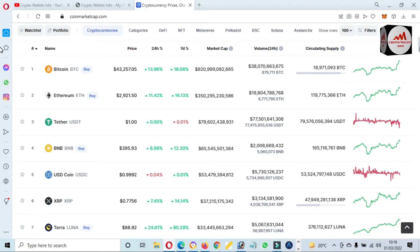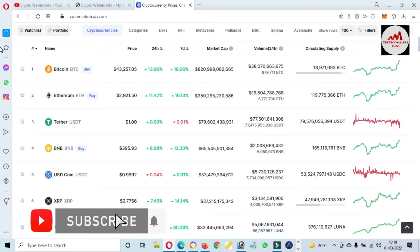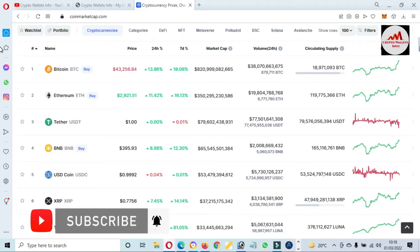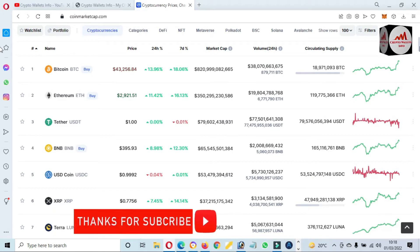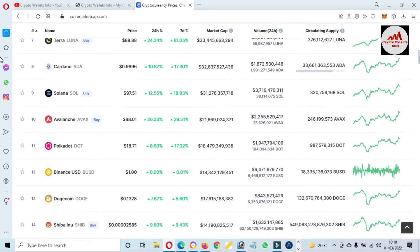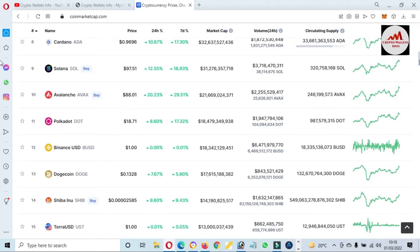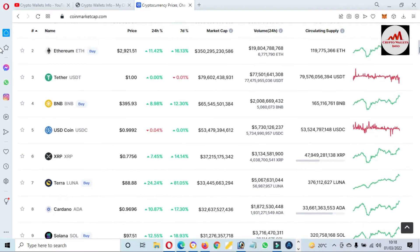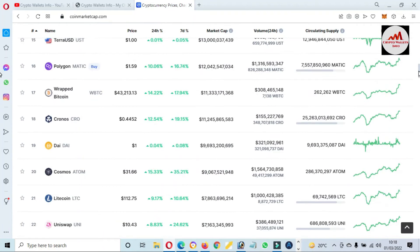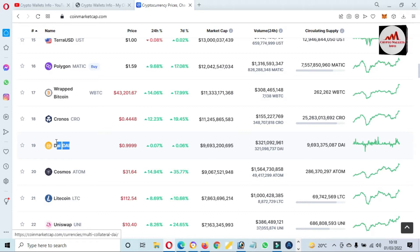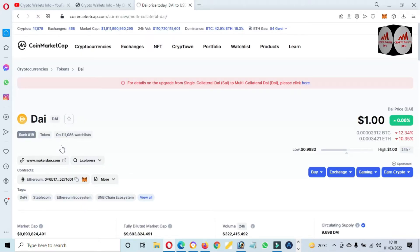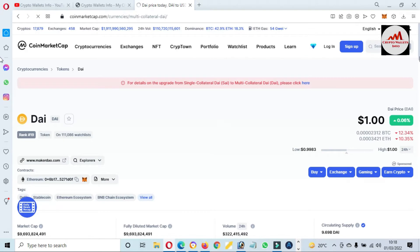At this time, Bitcoin price is around $43,000 — almost up 14 percent from yesterday — and most coins are green. So we are going to add the DAI token to our MetaMask wallet. You can see here that the DAI token rank is number 19. You know DAI token is a stablecoin, so if you want to save your currency in a stablecoin, you must watch this video.